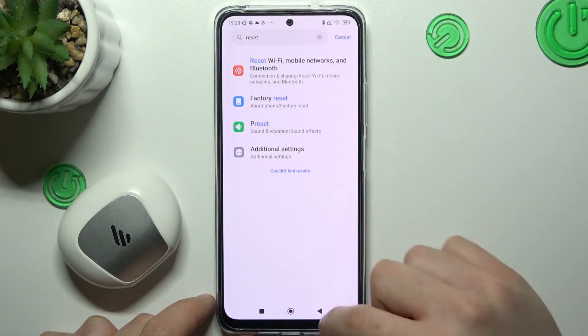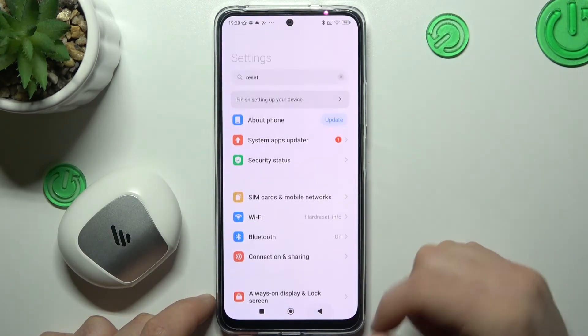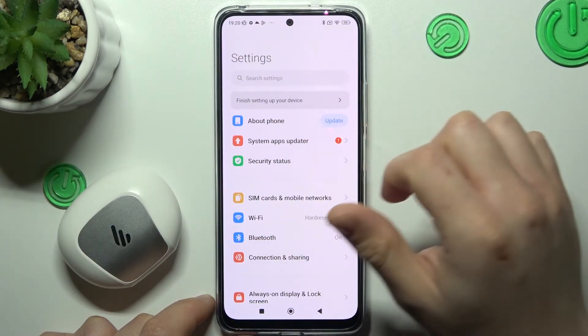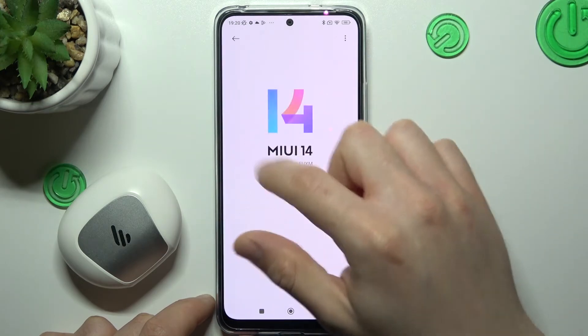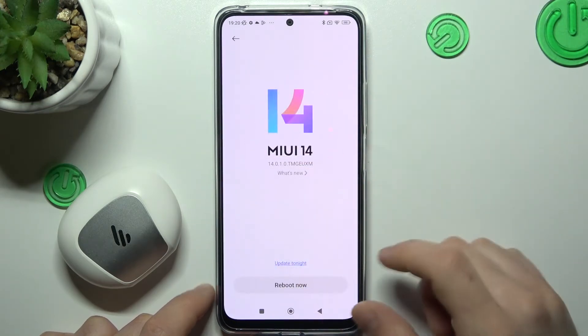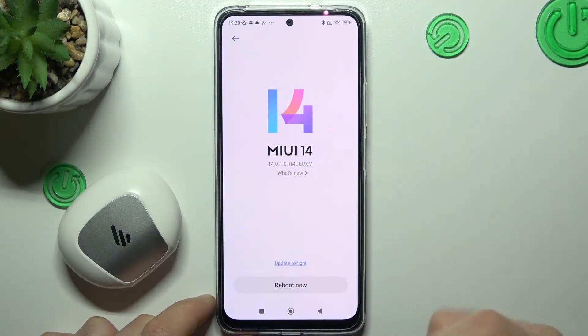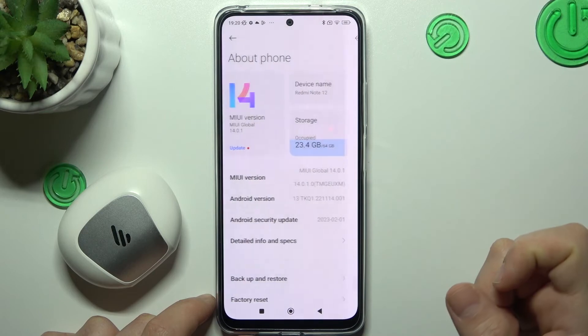The next tip from me: check if you have any updates available. If you do, just tap on the MIUI version, download the update and install it.